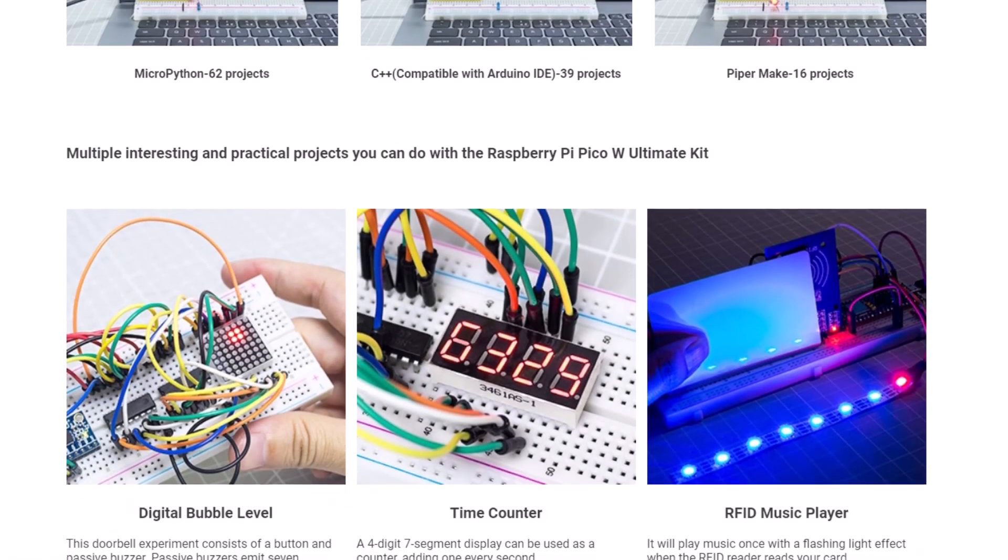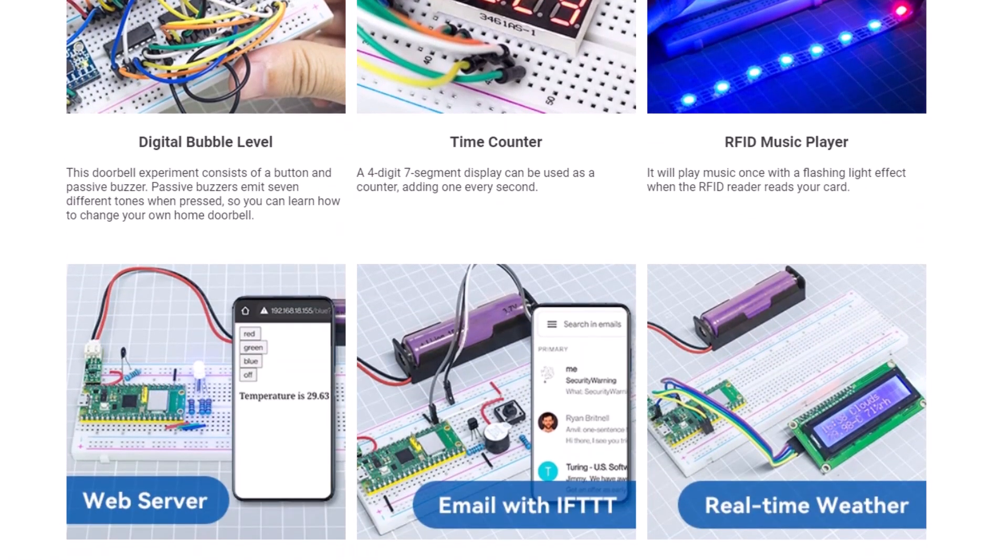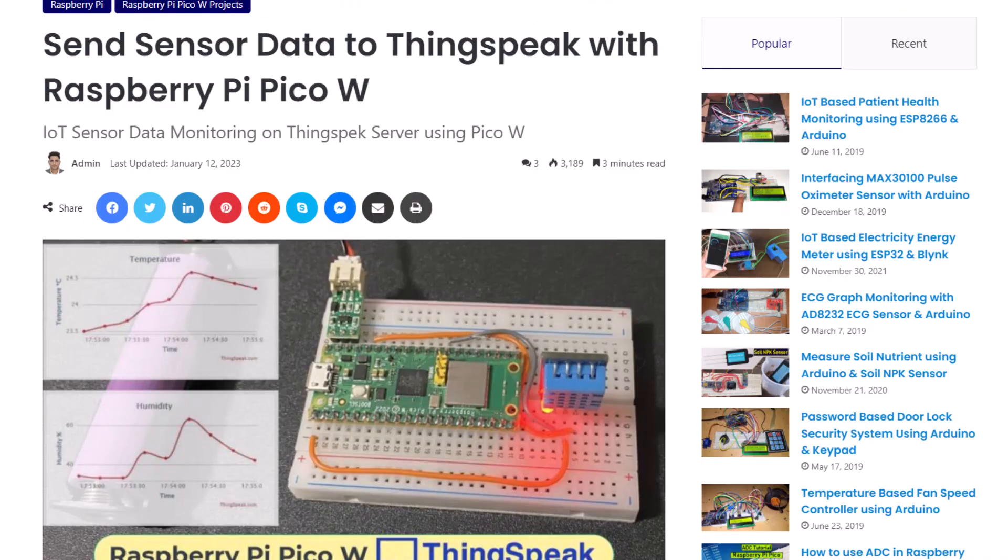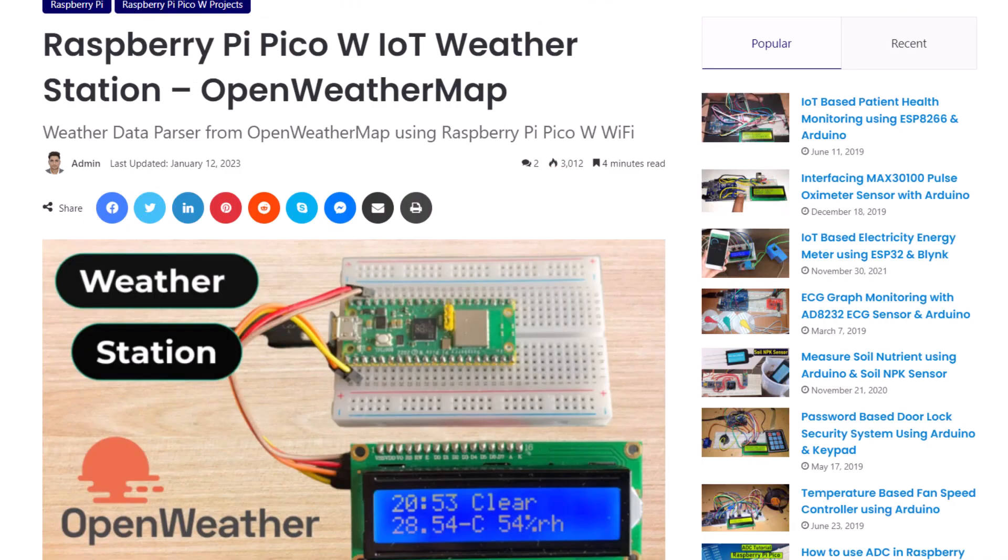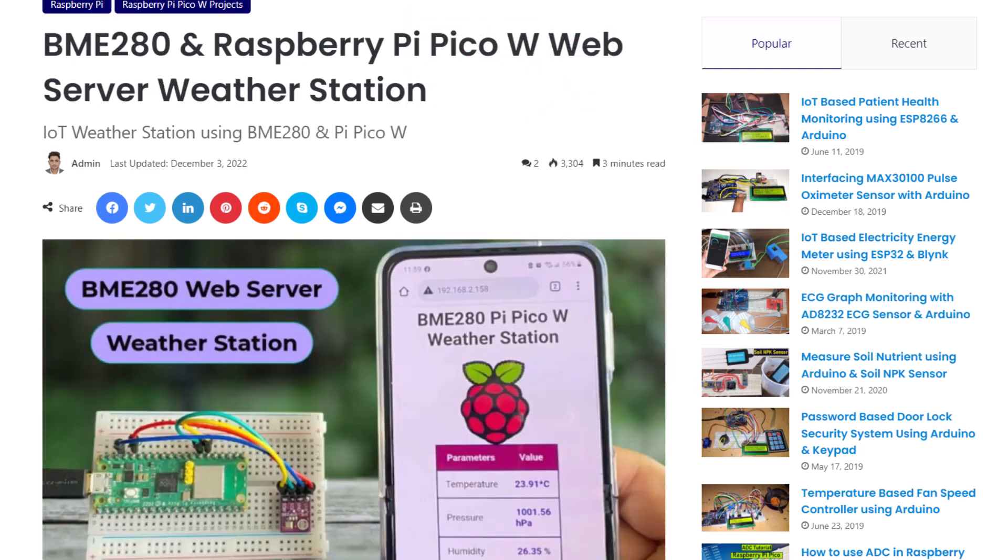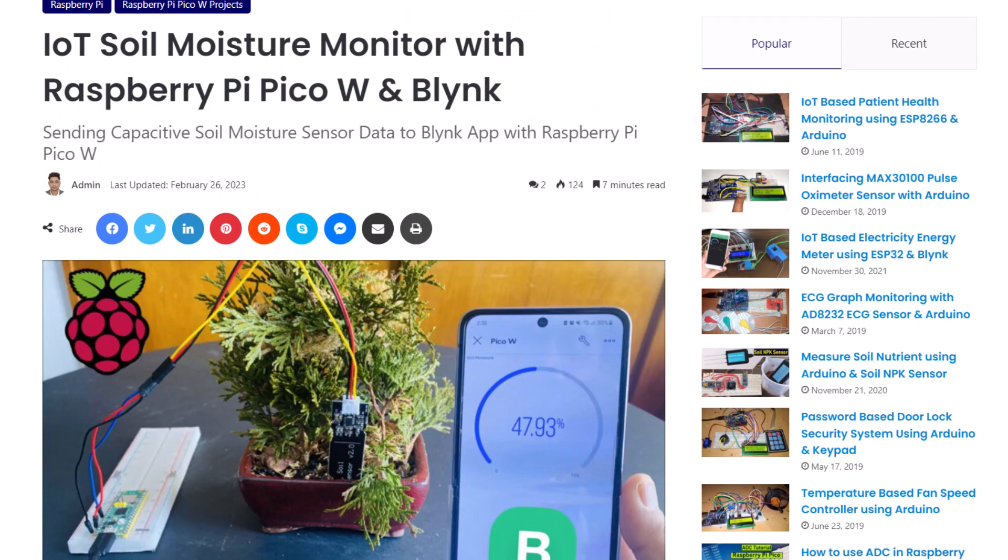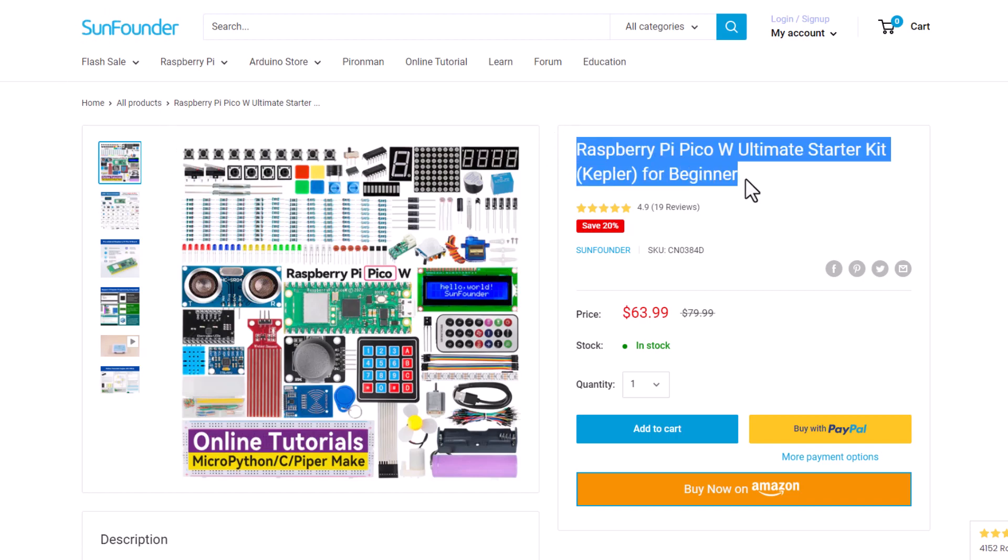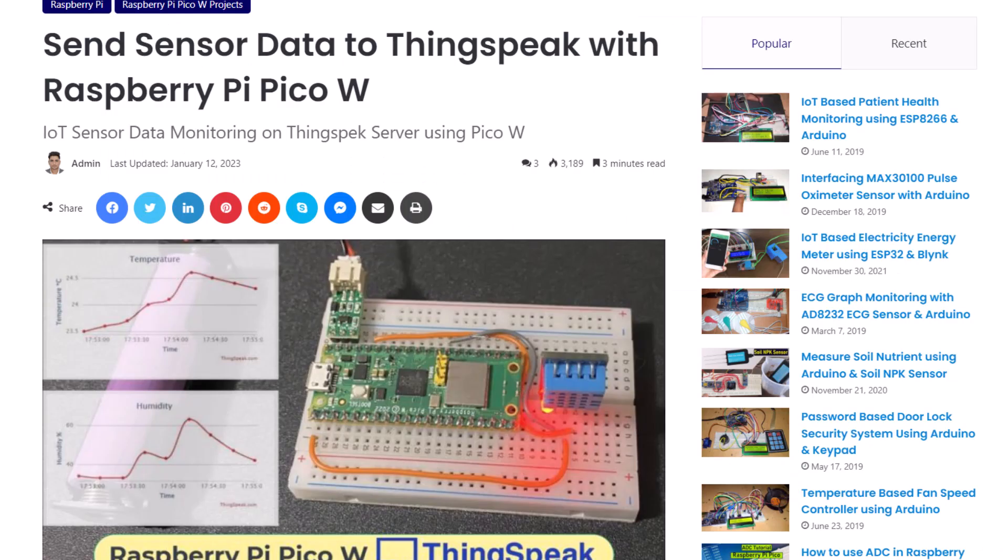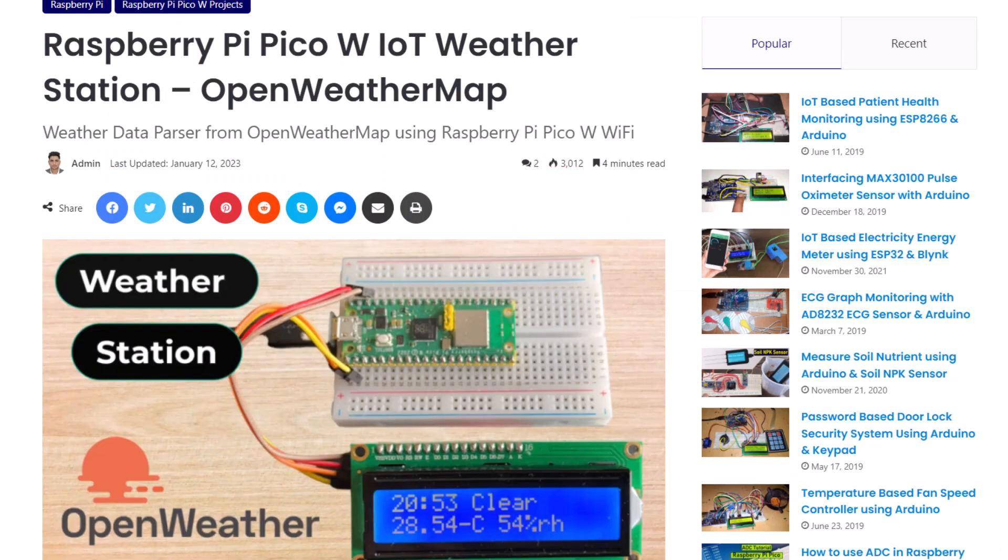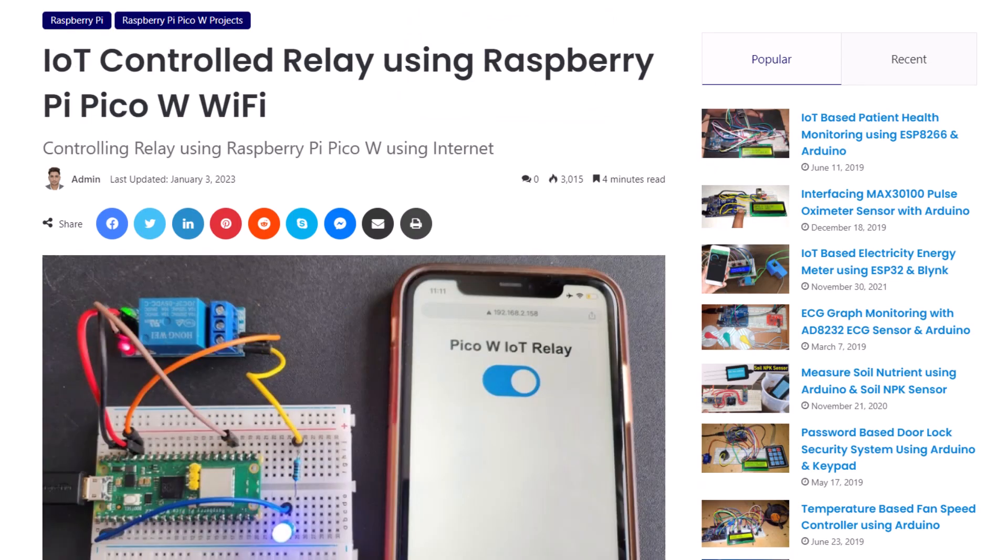So, that is all for the ten projects. The code and project details of all these projects are published on our website article. The link to purchase this SunFounder kit is given in the description below. I hope you liked this video. Please comment down below your favorite projects among the ten projects.